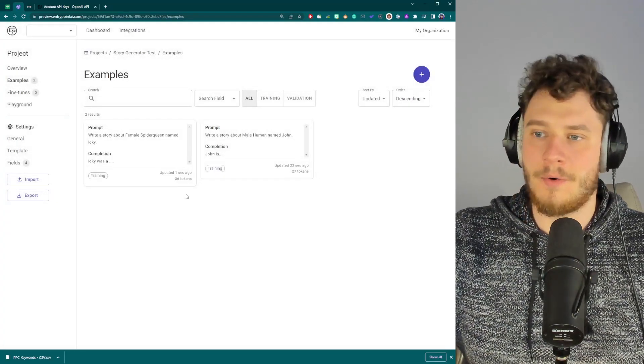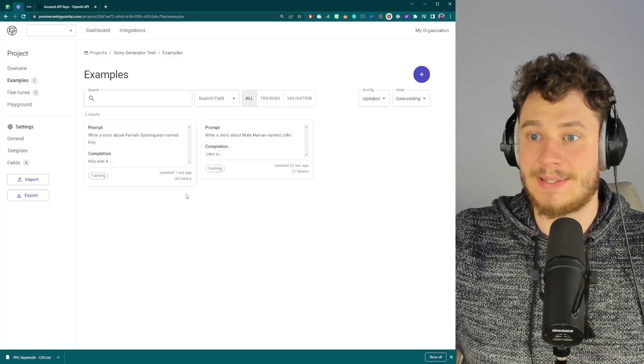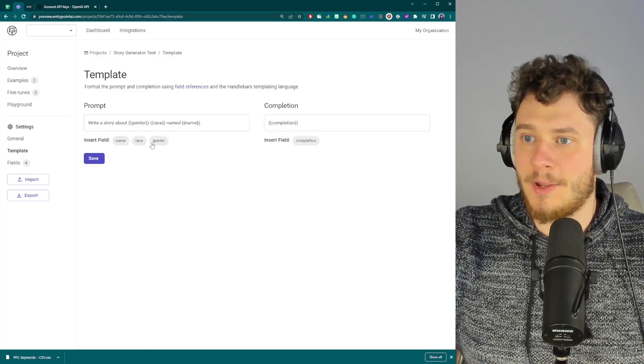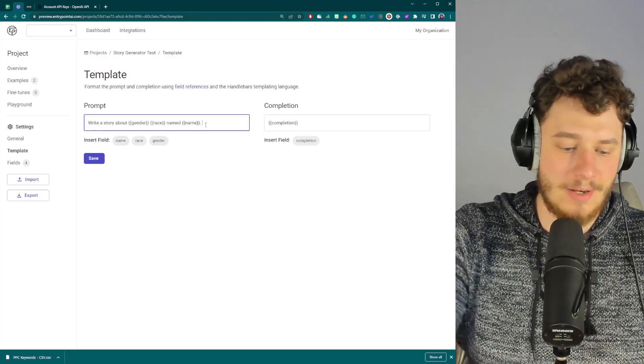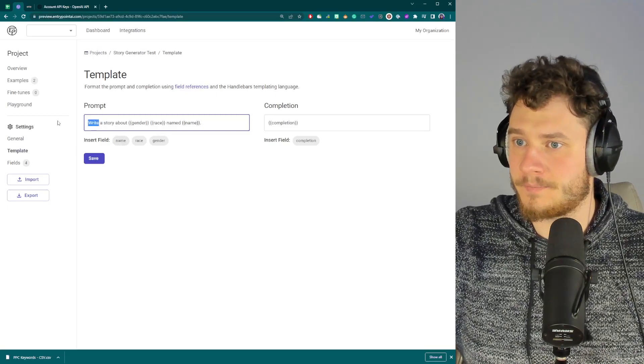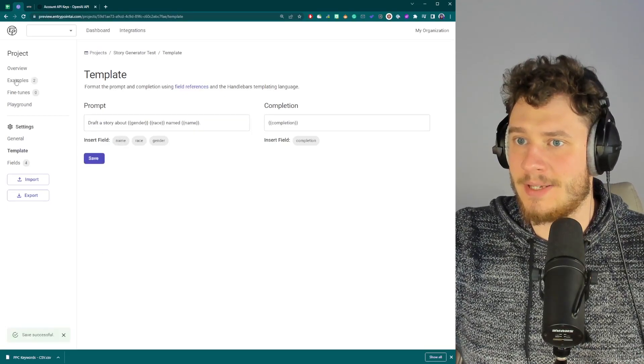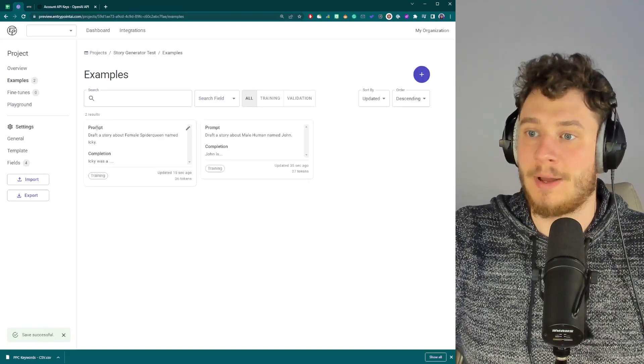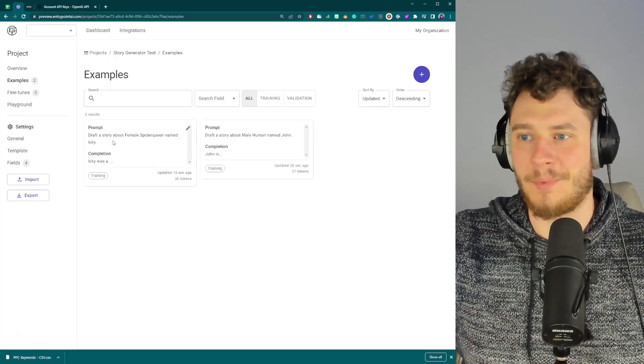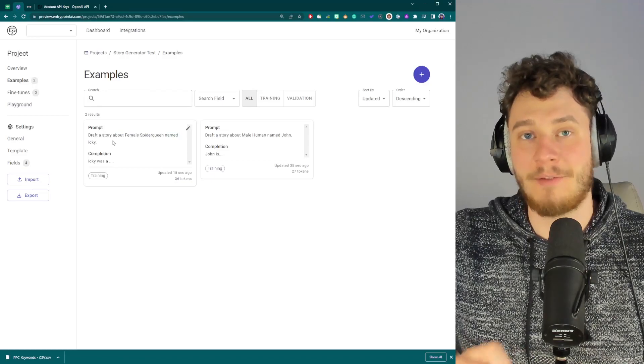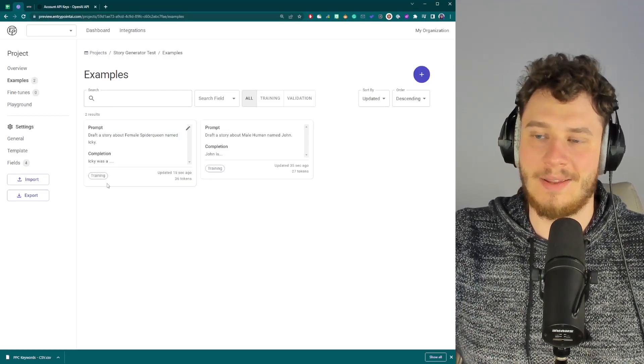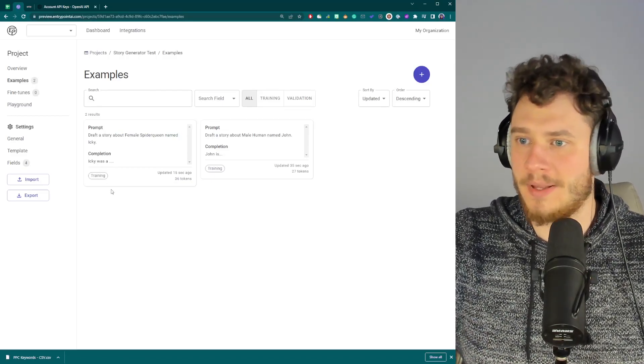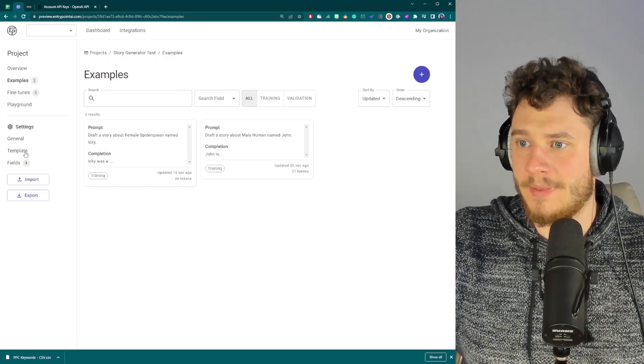Now, once I have the prompts styled like this, now I can go back here and changed the template. And now draft the story. I can save this. And all examples will now change as well. So I won't have to manually change anything later on the project. So that's really useful.